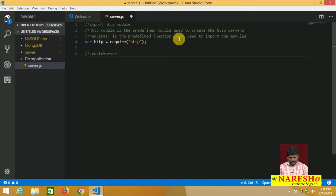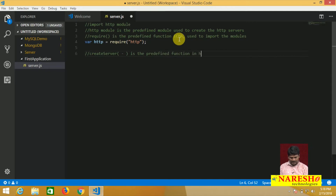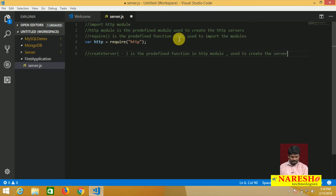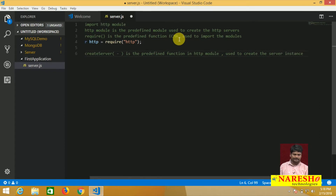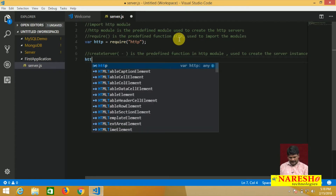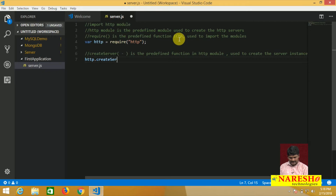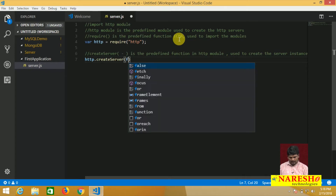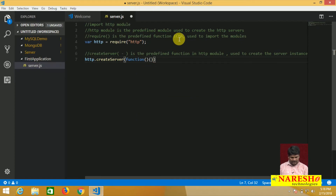Next, createServer is a predefined function in the HTTP module. We call http.createServer() and pass one argument — an anonymous function. For the anonymous function, we need to pass two parameters: the first parameter is the request parameter, and the second parameter is the response parameter.